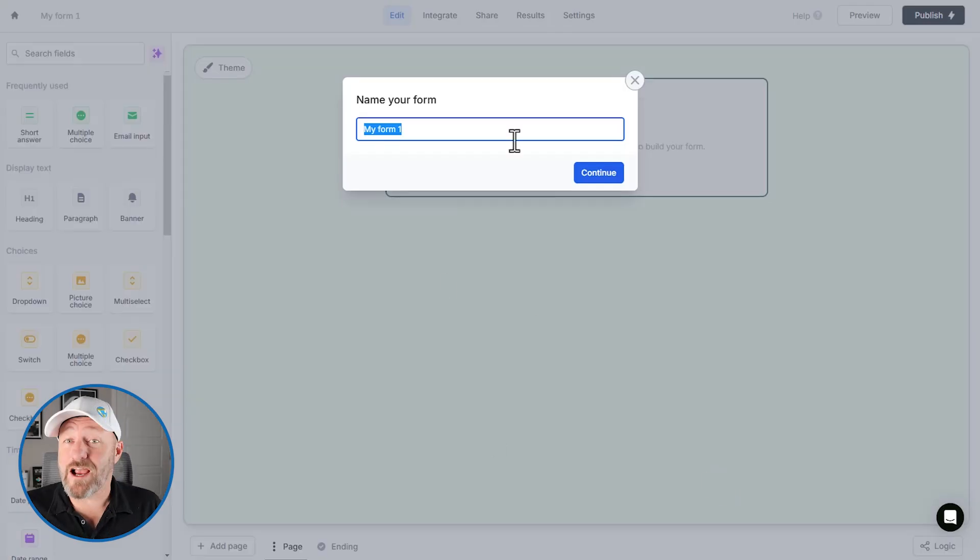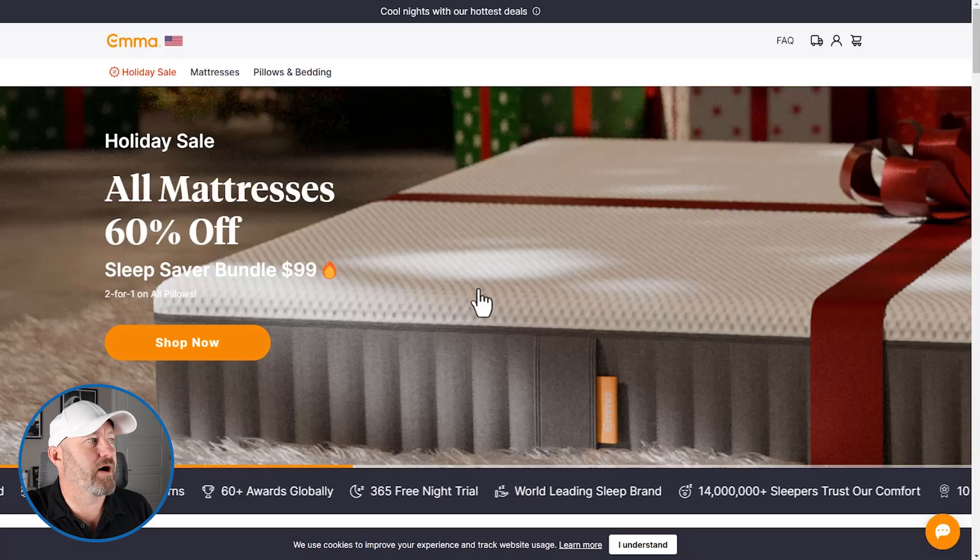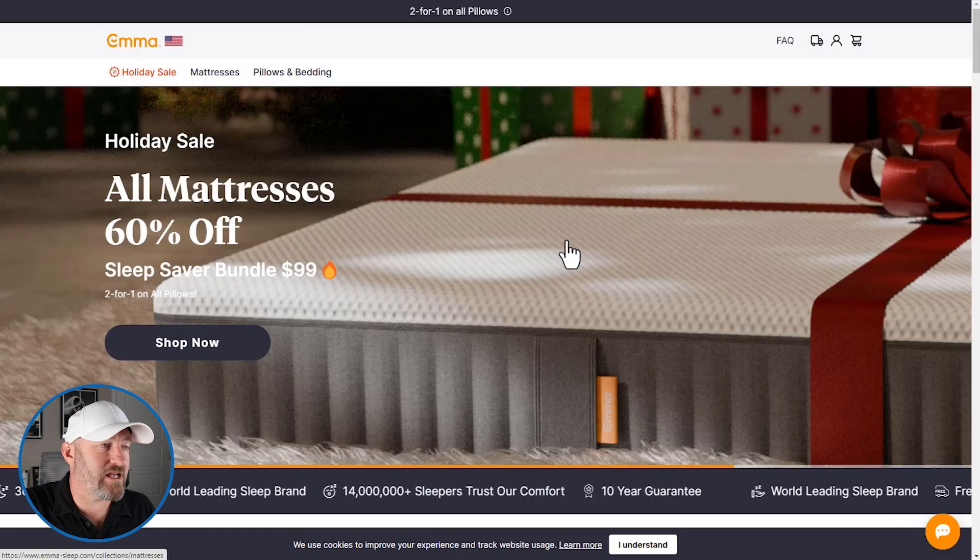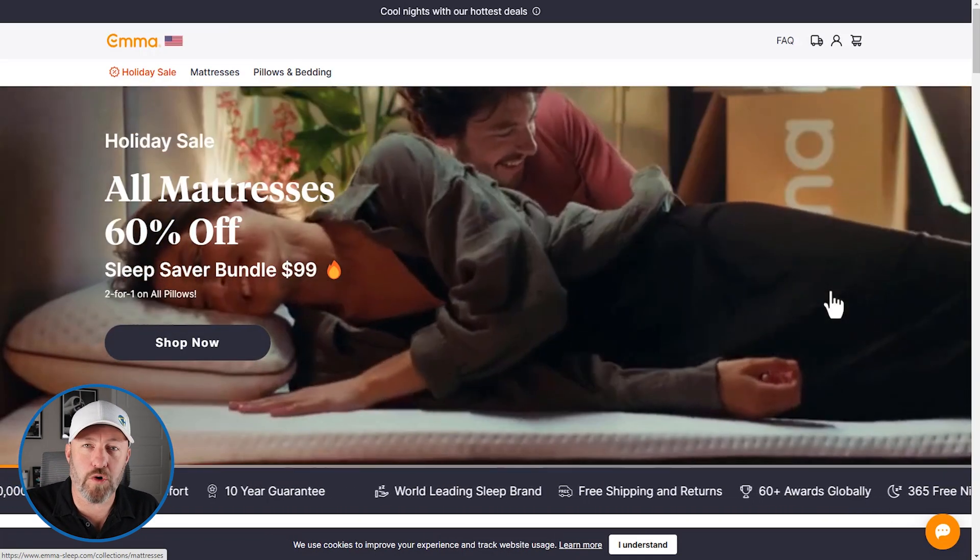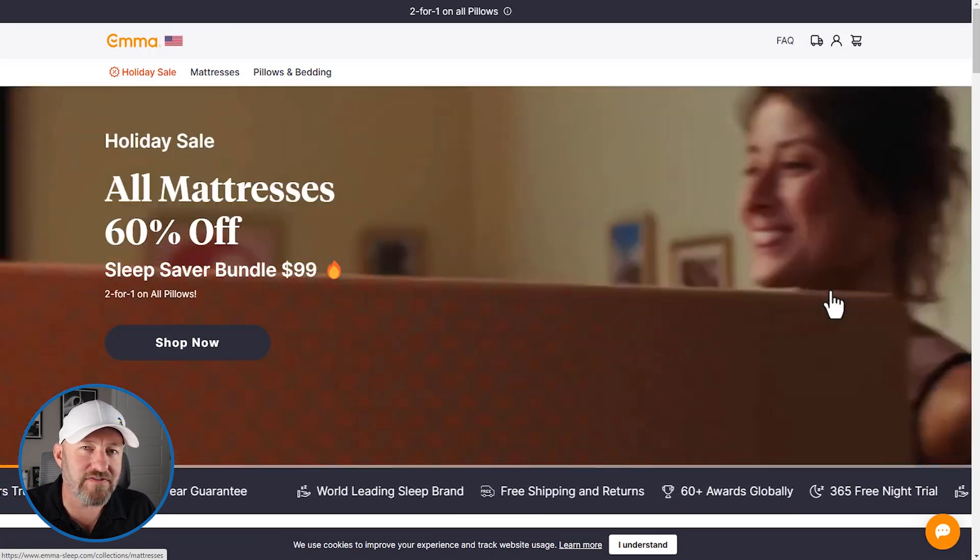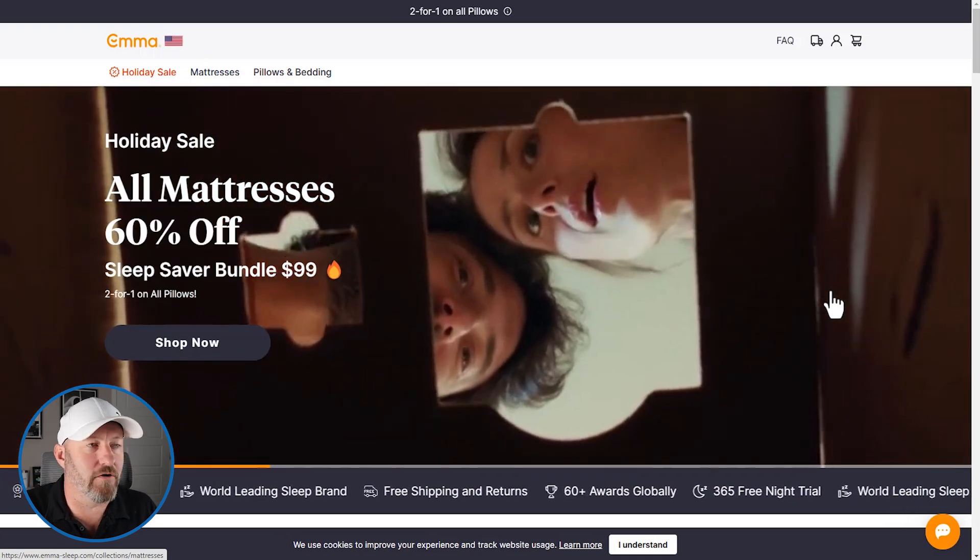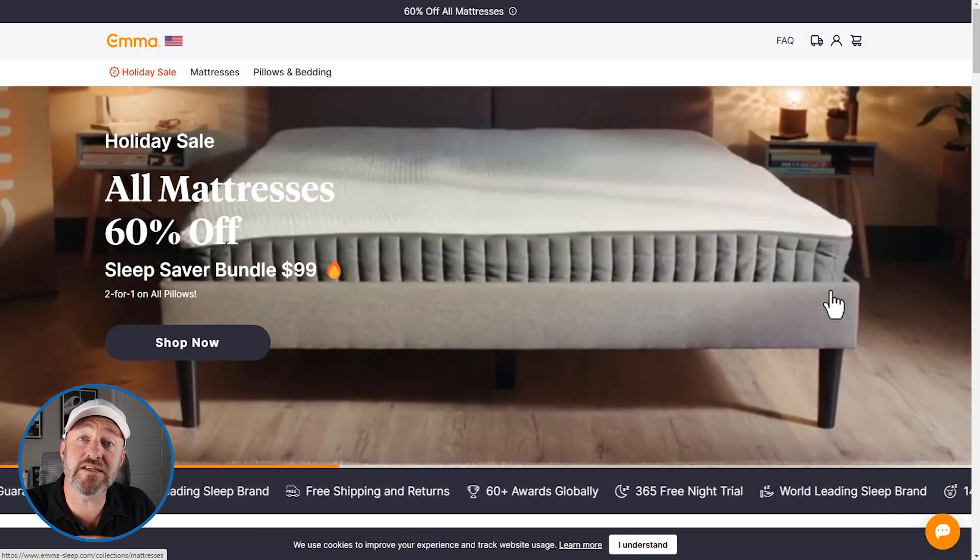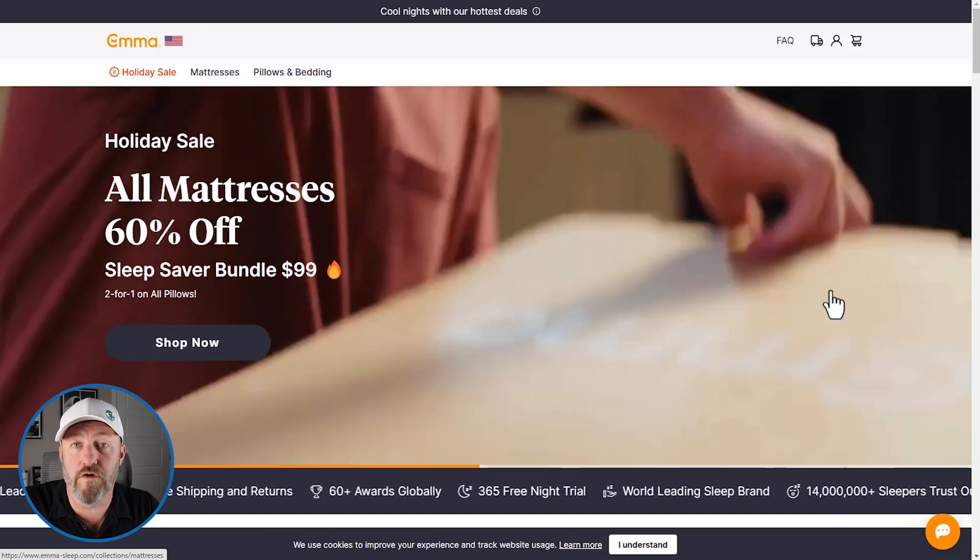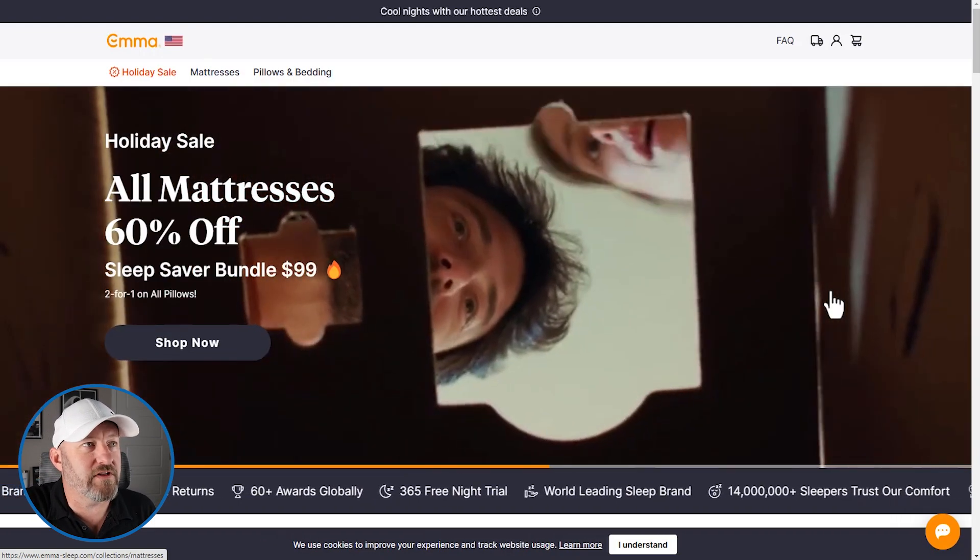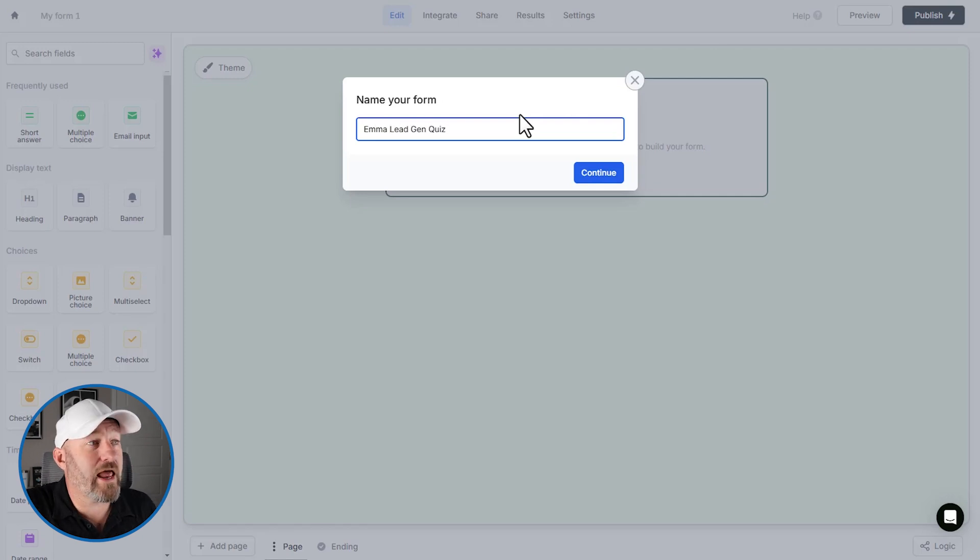So what are we going to call this form? Well, let's imagine that we are working with Emma. If you're not familiar, this is a mattress company and we can imagine a lead generation quiz that identifies what kind of sleeper you are. Maybe we've identified four different types of sleepers. And based on the type of sleeper you are, we might recommend one mattress over another. So let's go into Fillout and call this Emma Lead Gen Quiz. And we'll continue.